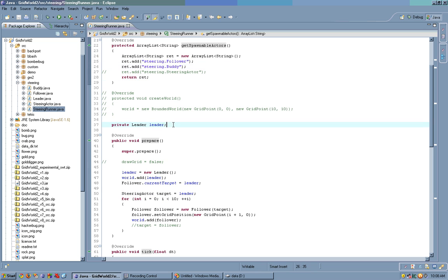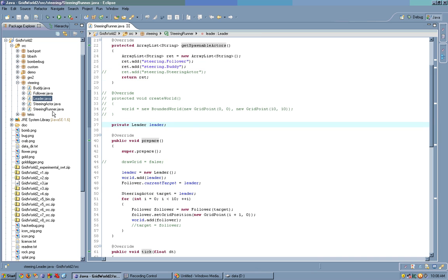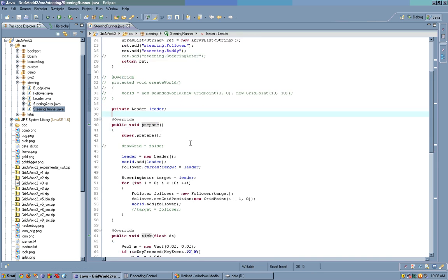It has a leader, right here. It prepares, creates a new leader, adds it to the world, and it says follower.currentTarget equals leader.